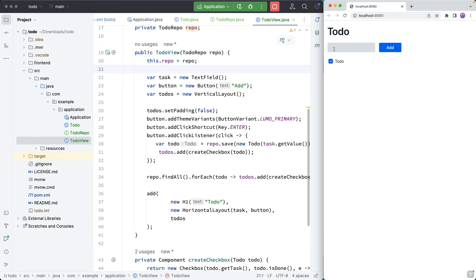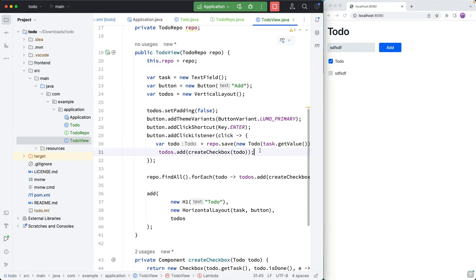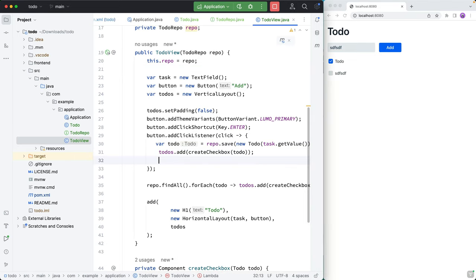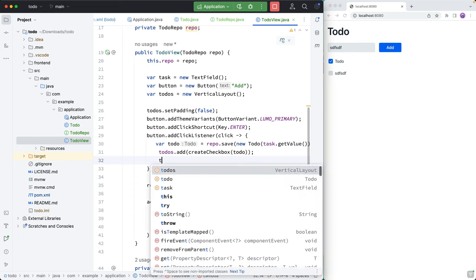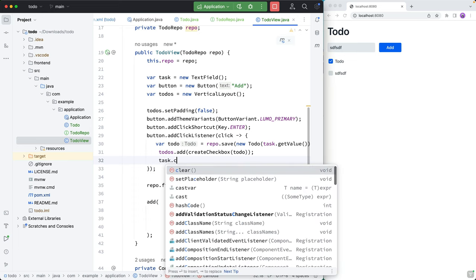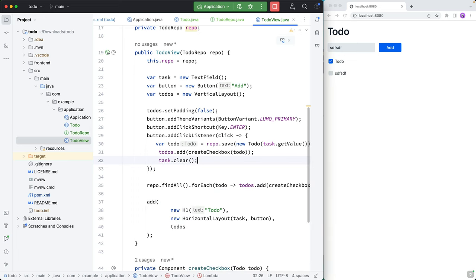Let's do one last little tweak here. So when we add new things and hit enter, it would be nice if it cleared the field for us. So we can add a new one again, and go into the click listener here and call task.clear to clear out the previous task from there.